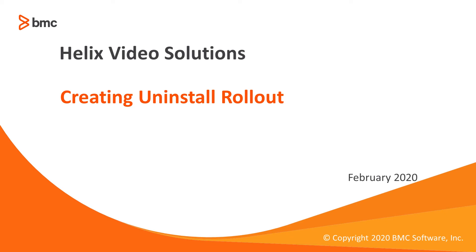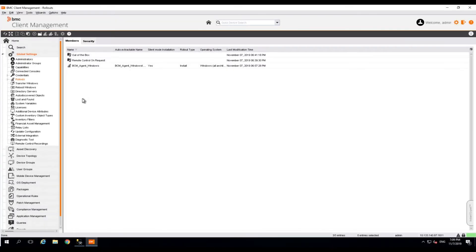In this demo, we are going to see how we can create an uninstall rollout which can be pushed on the devices which already has an agent installed and the agent can be uninstalled. So let's get started.